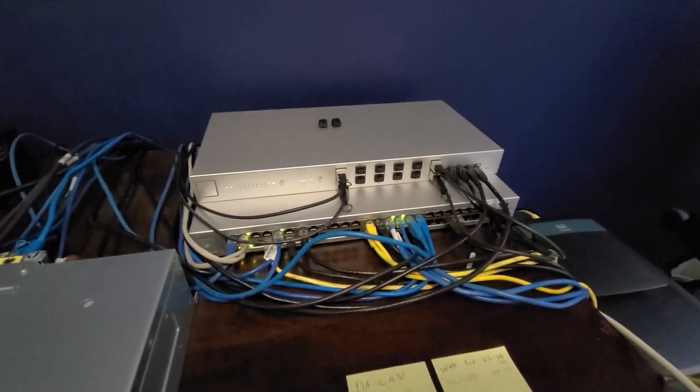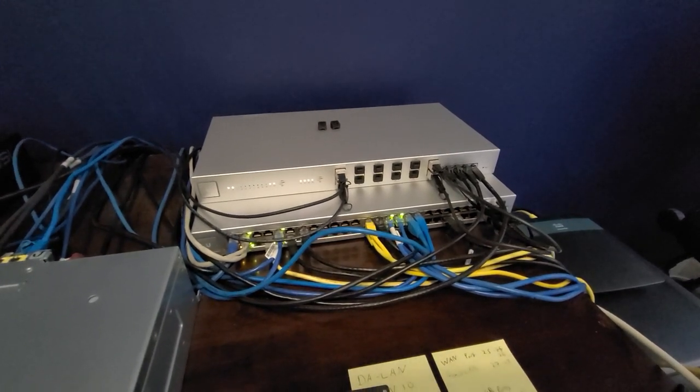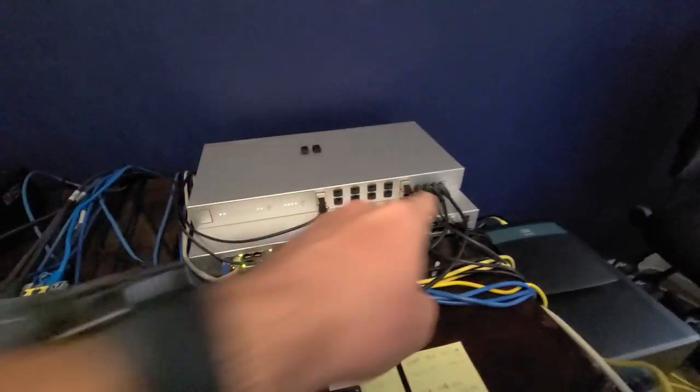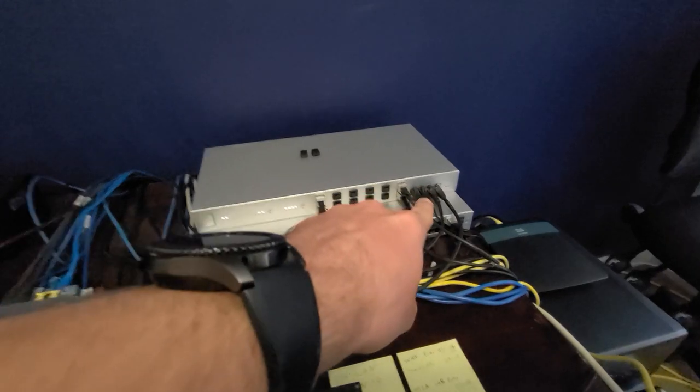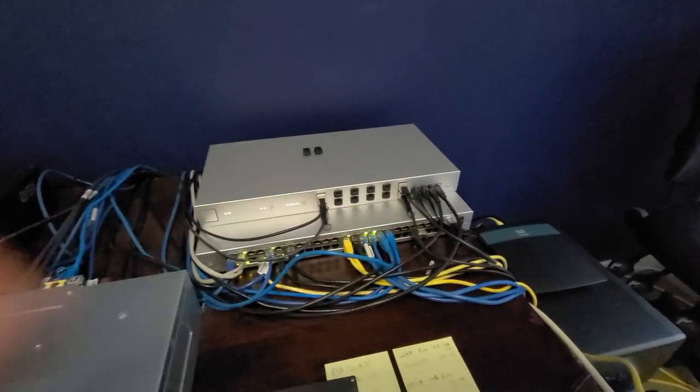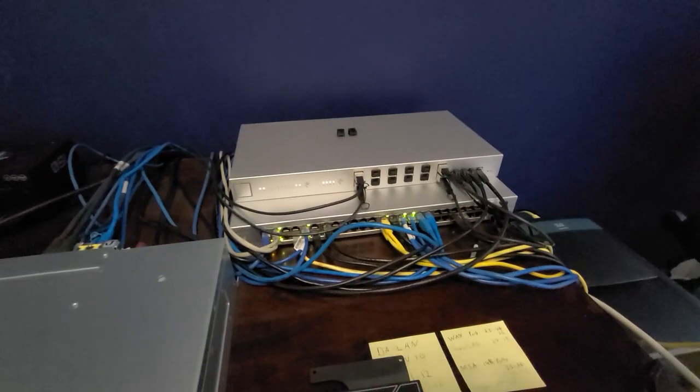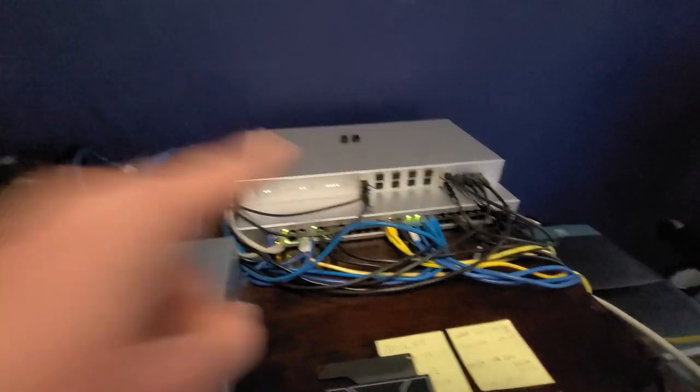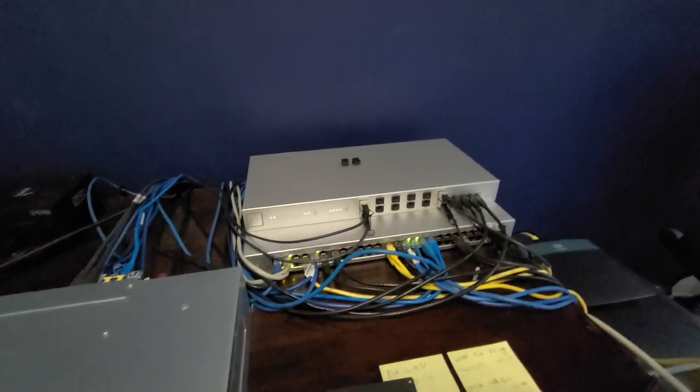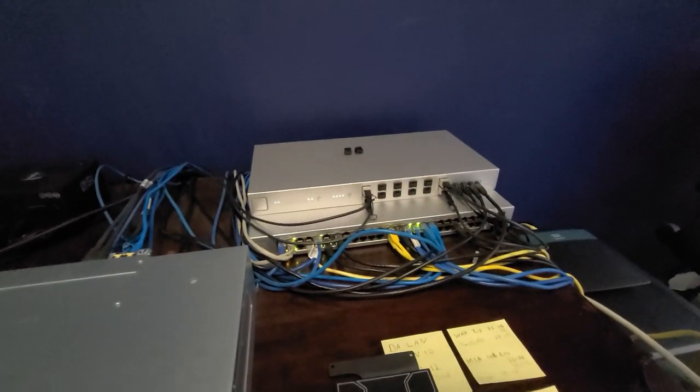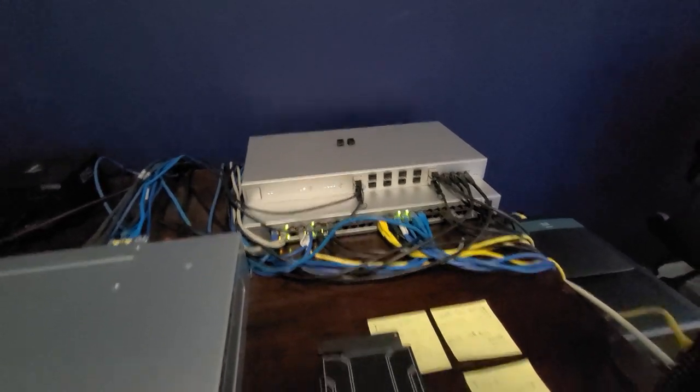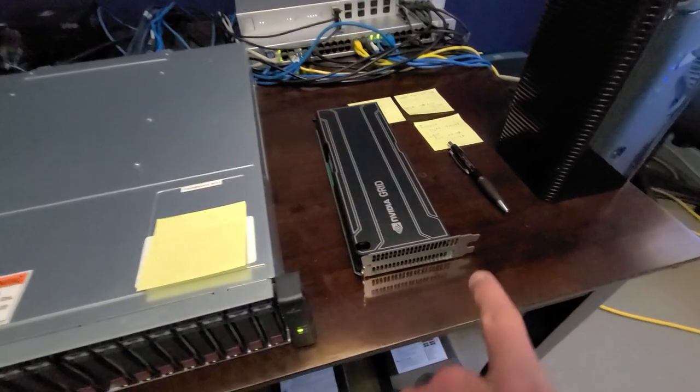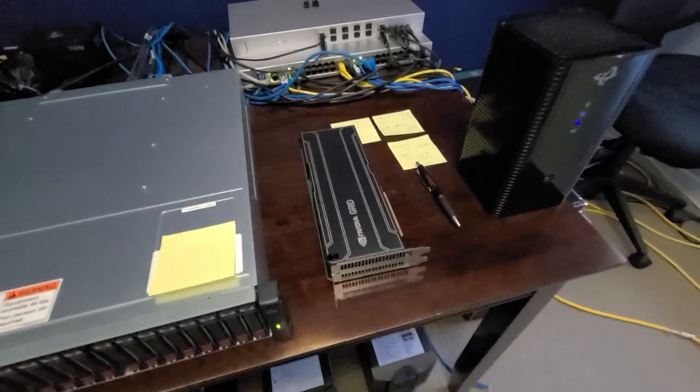The backbone is a Ubiquiti US 16XG 10GB switch. You'll notice the 10GB-T cables, connectors there, and then the SFP plus DAC cables. I'm also running SFP plus DAC from the 16XG to the 48 port Ubiquiti switch, and that provides all the networking for my house and pretty much everything else. I also have a spare NVIDIA GRID card here. This is a GRID K1, I believe.